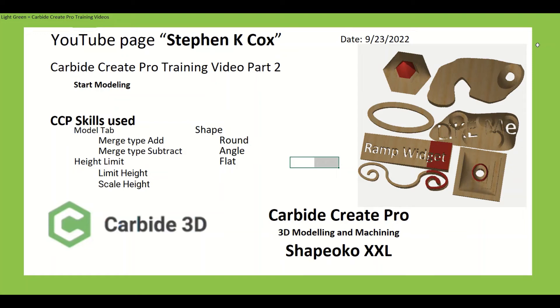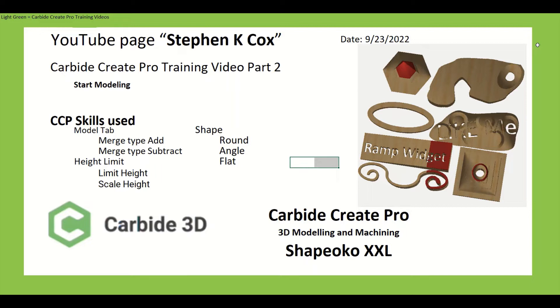Today we're going to continue with my Carbide Create Pro training video, part two, and we're going to move into modeling. Some of the Carbide Create Pro skills we're going to use are the model tab, merge type add and merge type subtract. We're going to do height limits with limit height and scale height, and we're also going to play with the shapes: round, angle, and flat. On the right, you can see some of the examples that we'll be showing at the end.